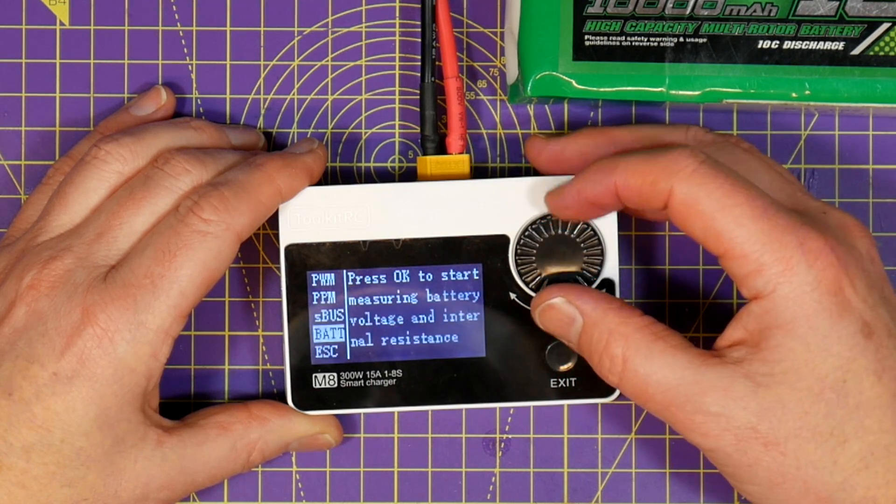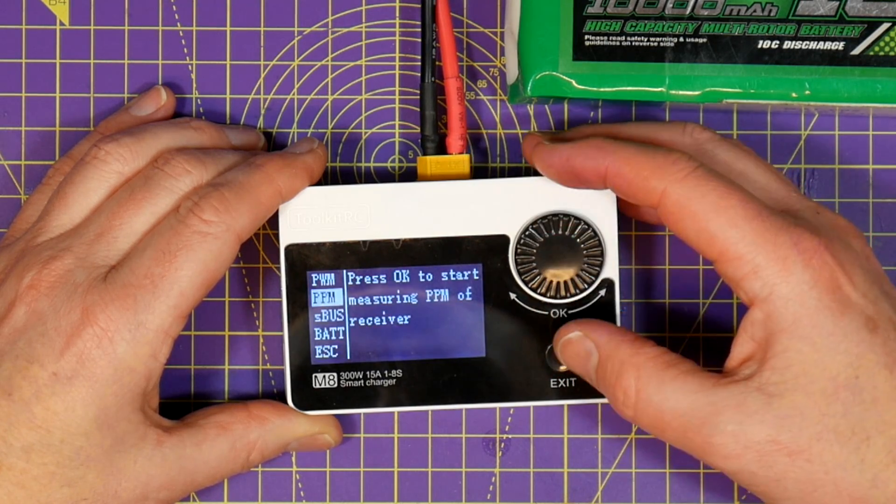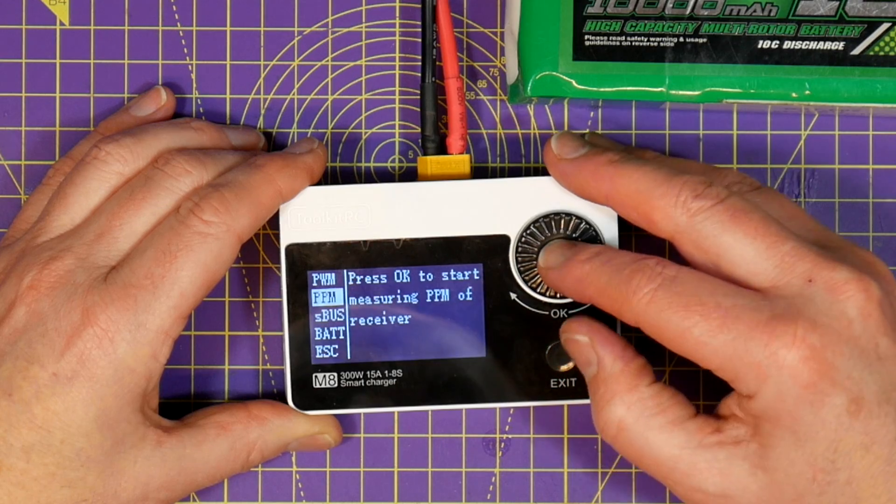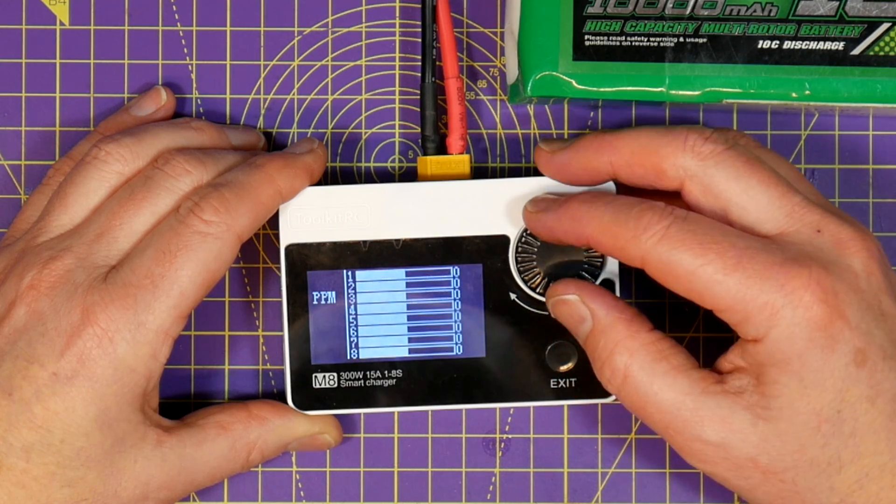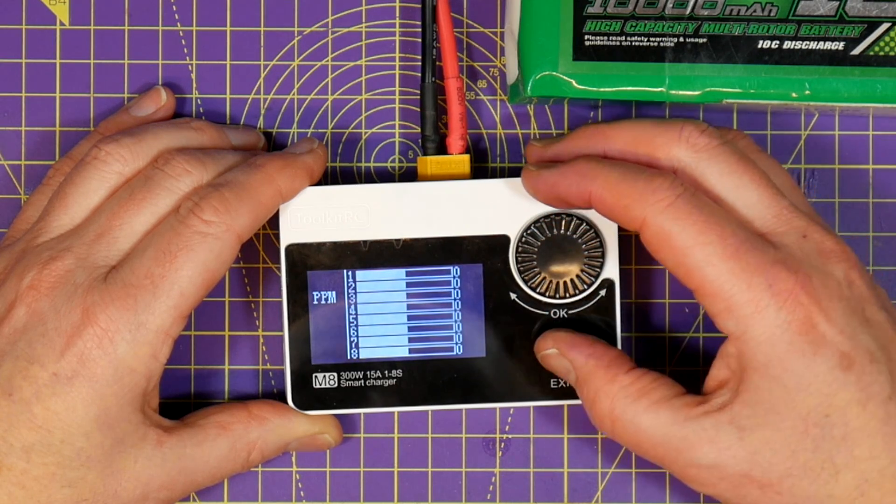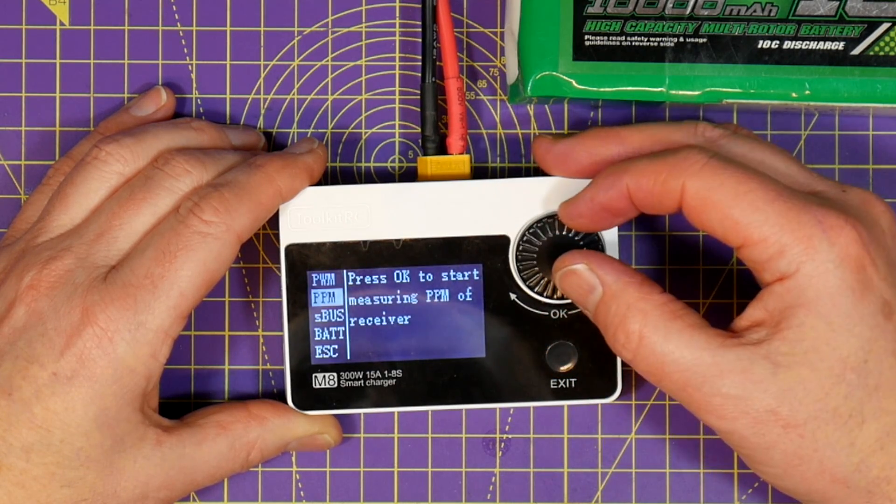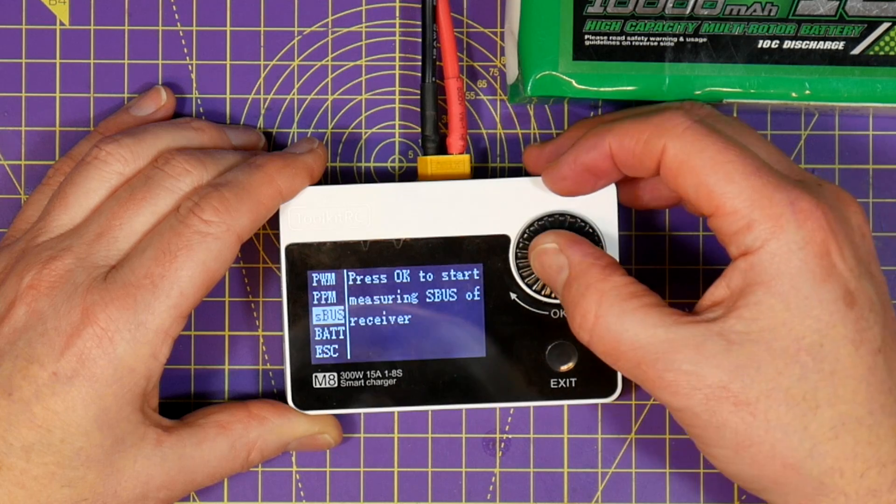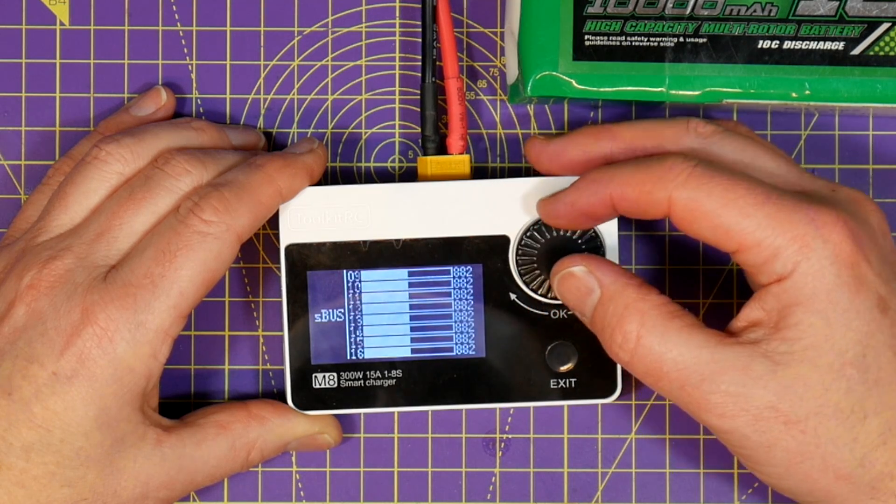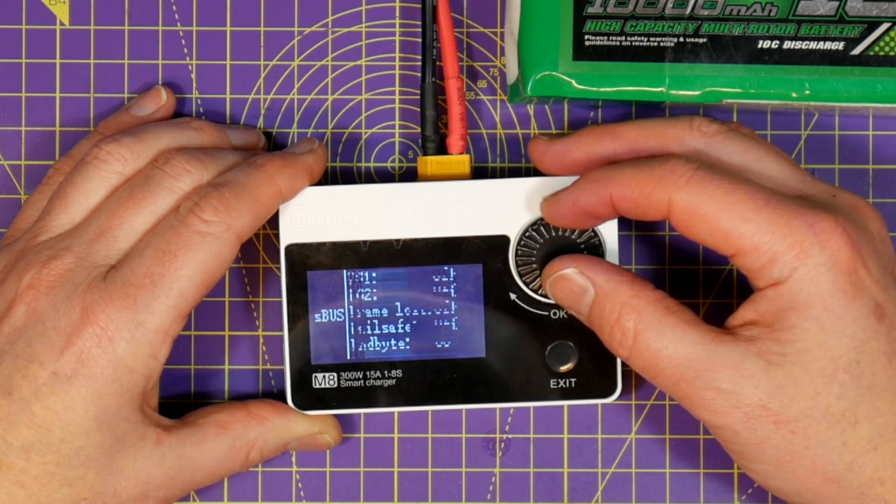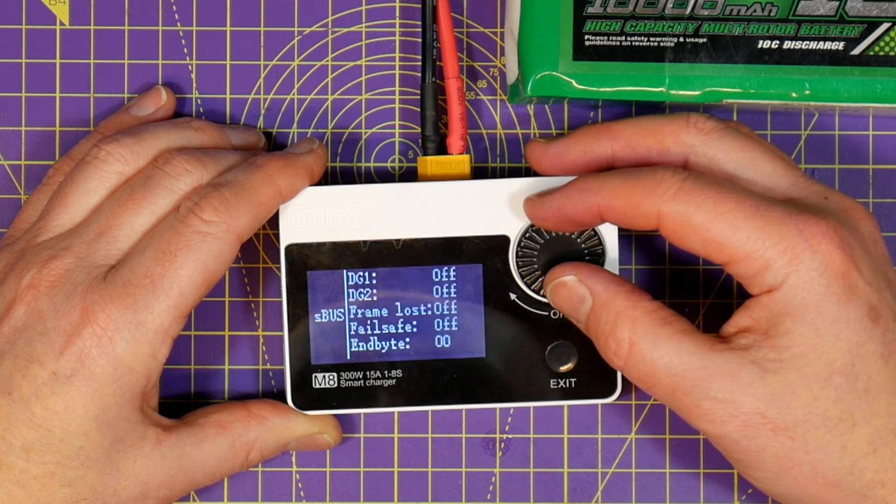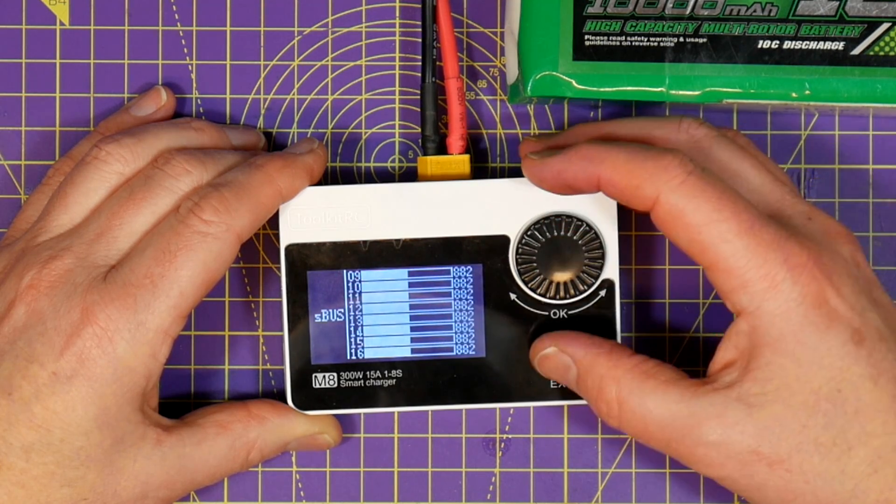Just plug it in and it'll immediately tell you if you're getting a sensible signal out of it. The SBUS test covers all 16 channels as well as showing fail safe settings and DG1 and DG2.